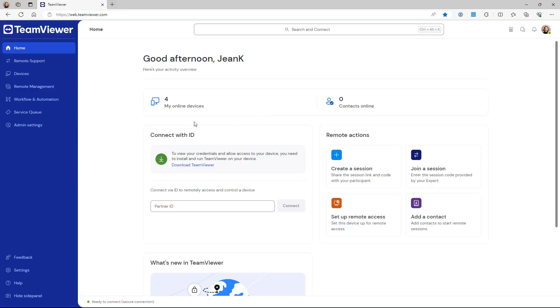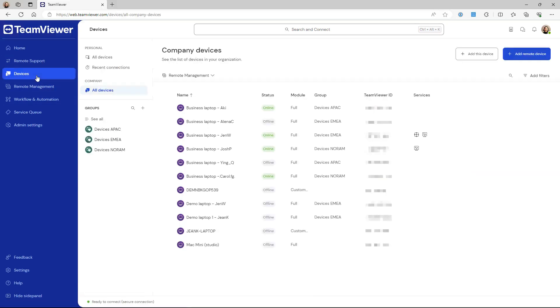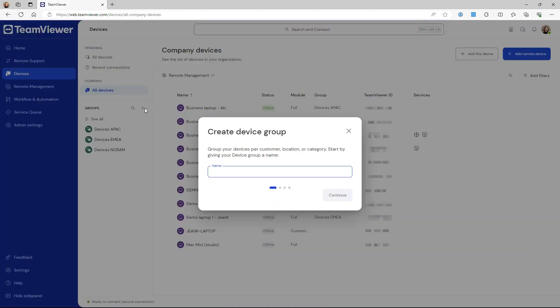To create a device group for your deployment, go to your Devices list. Within the Groups section, click the plus button. Enter the device group name and click Continue.